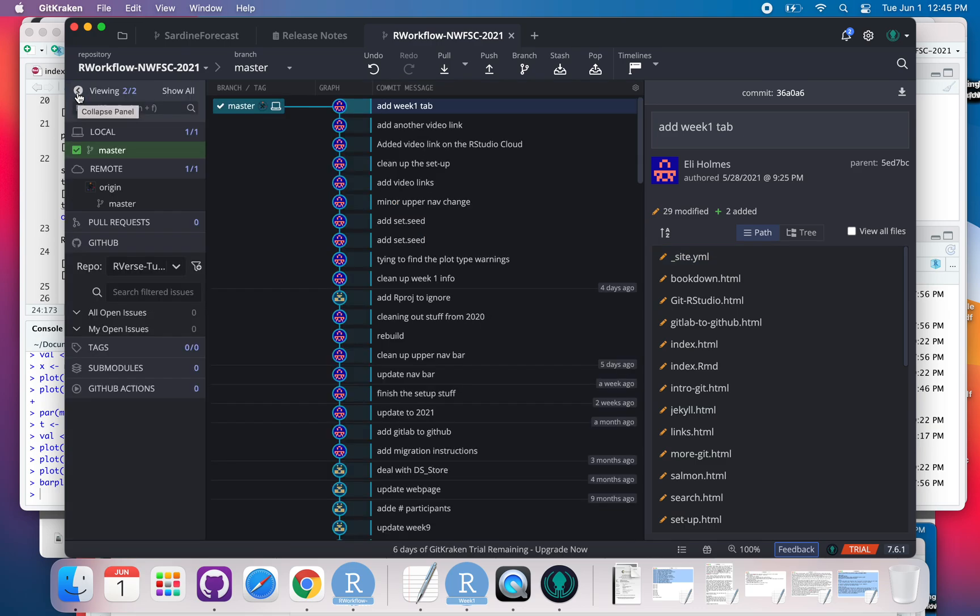All right, so the layout of it is different than GitHub Desktop, but it's doing the same things.